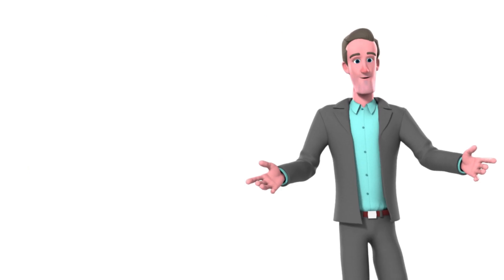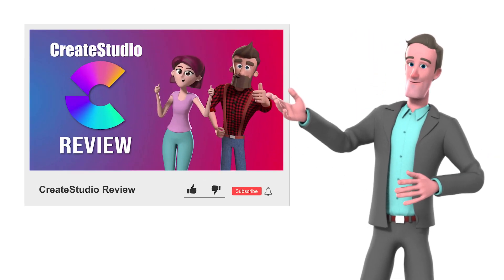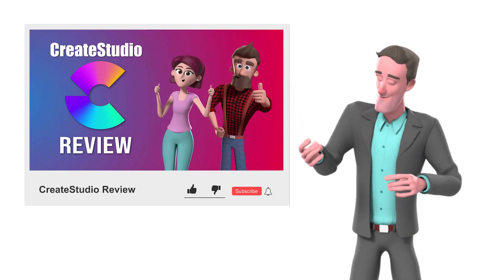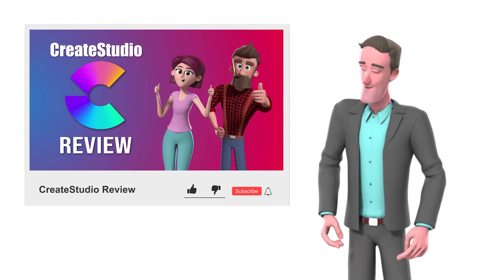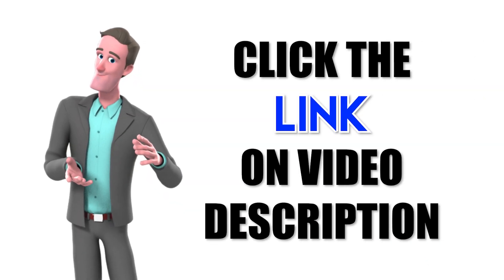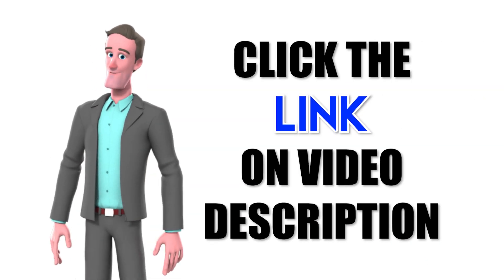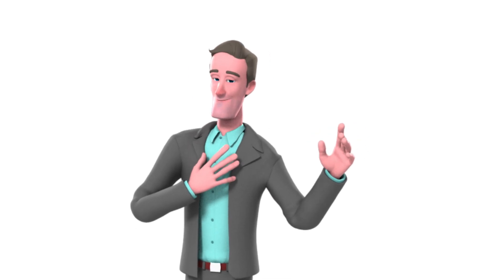If you're not convinced, go ahead and watch this video right here which explains more about CreateStudio. Link to the video is on the description below. Thank you for watching.